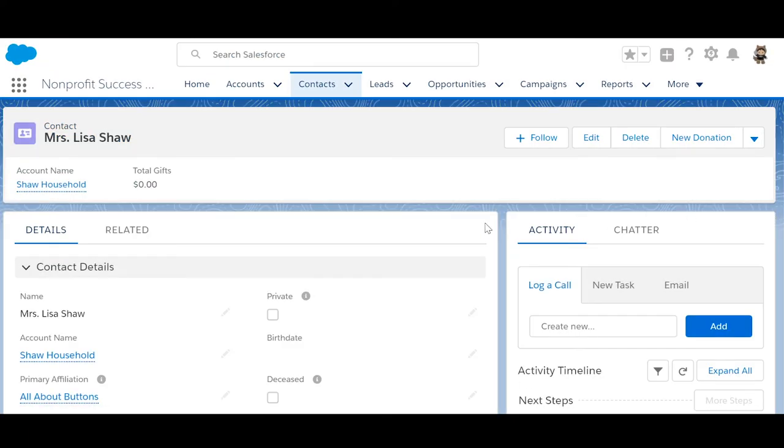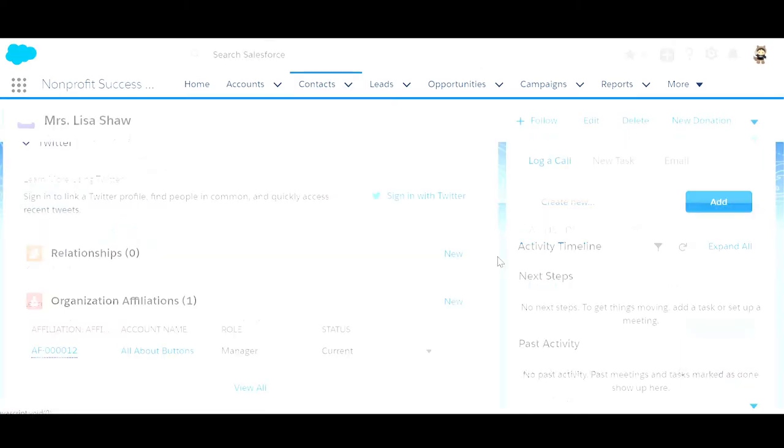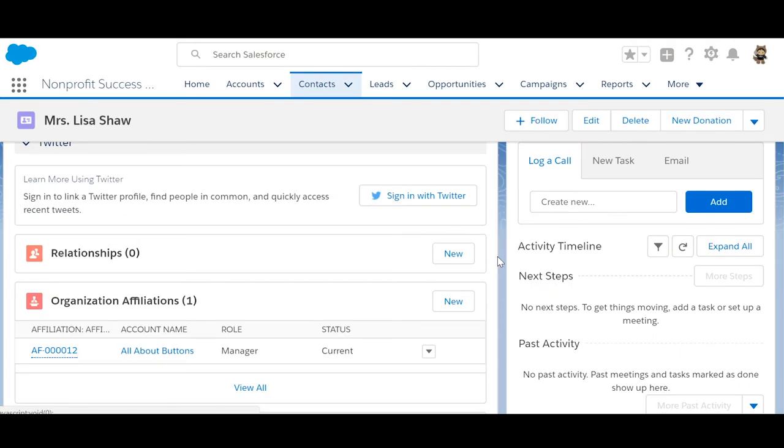Lisa also sits on the board of Crafts and More. Let's log that position too.